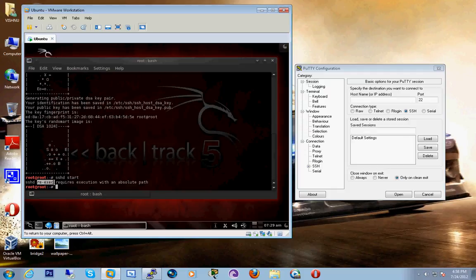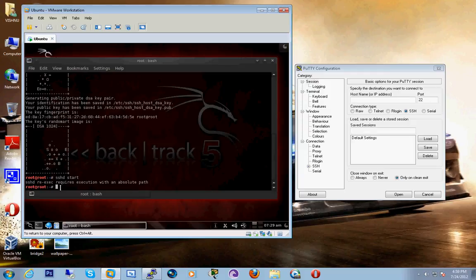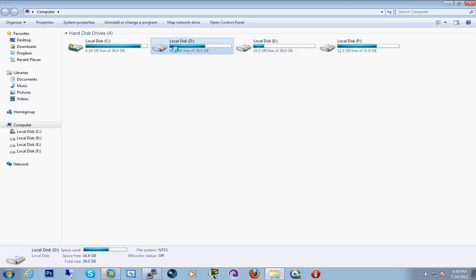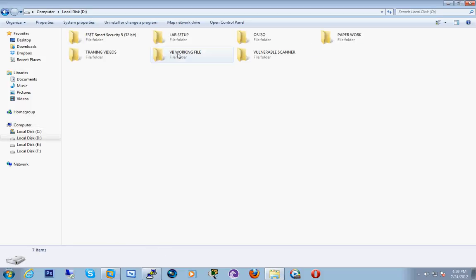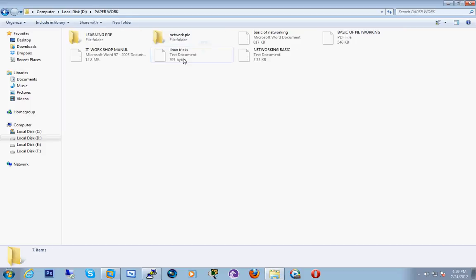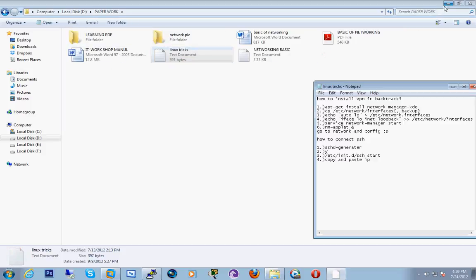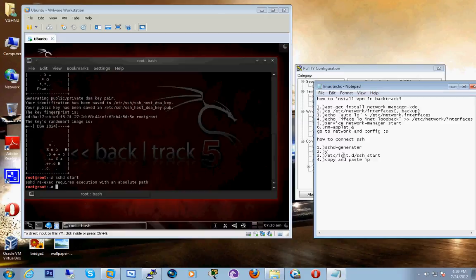It's saying we need to execute the absolute path. Now we have to give the path. I have a text file that I made for the path. It's in my papers. So this is the path we have to insert. Copy it.